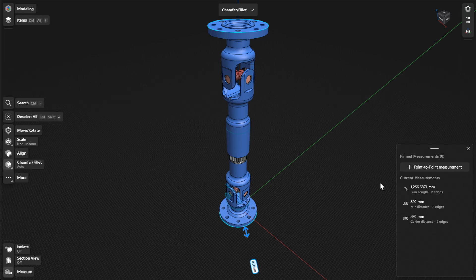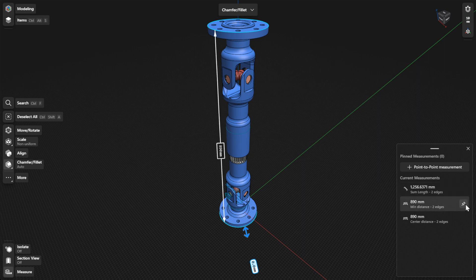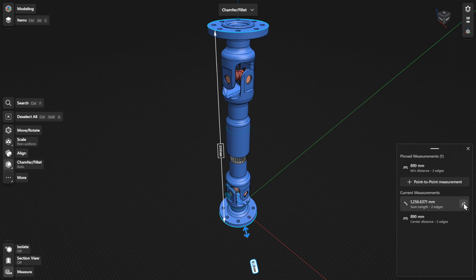In measure mode, you can pin measurements. A pinned measurement adds an annotation to your model to help you visualize or communicate the measurement better. To pin a measurement, hover over the current measurement you want to pin and then select the pin icon that appears.